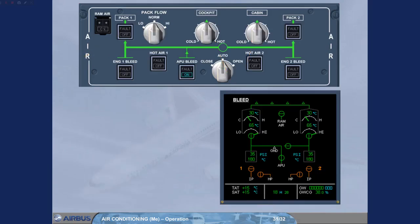After landing and engine shutdown, the system can be set to run from the APU or switched off completely.